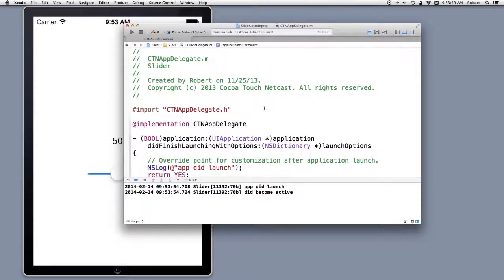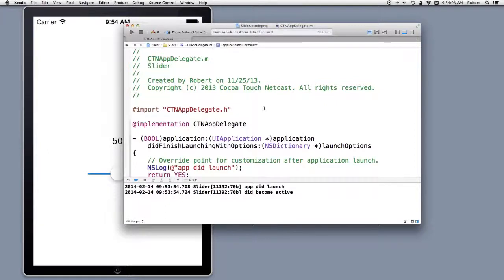And what we get is the app did launch, which is the first method, and we have an indication that it did become active.